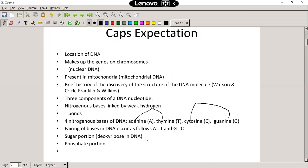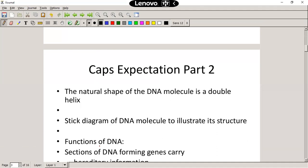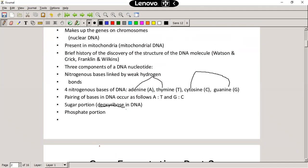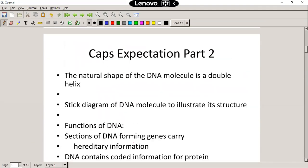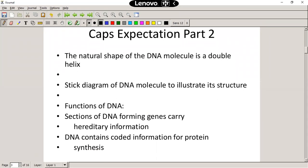On a nucleotide there's also going to be a sugar portion. In the case of DNA, it's going to be a deoxyribose, and there's also a phosphate portion to any nucleotide. It's important for you to know that the natural structure of a DNA molecule is a double helix — it's a double strand wound up into a helix.